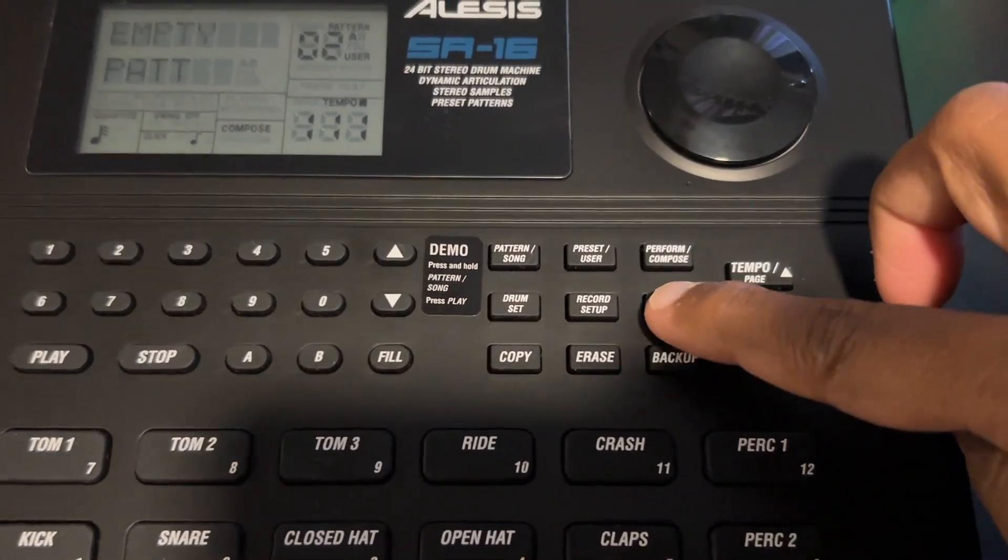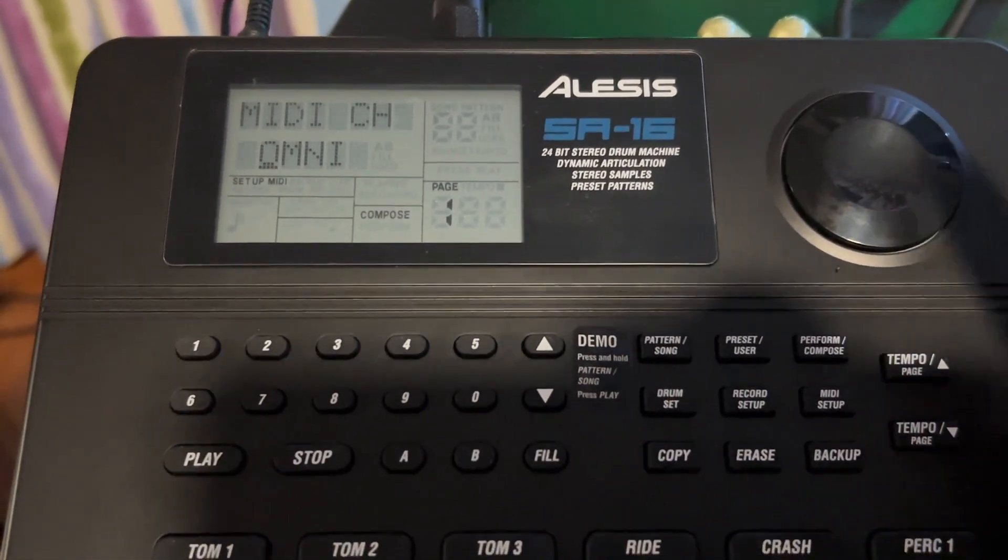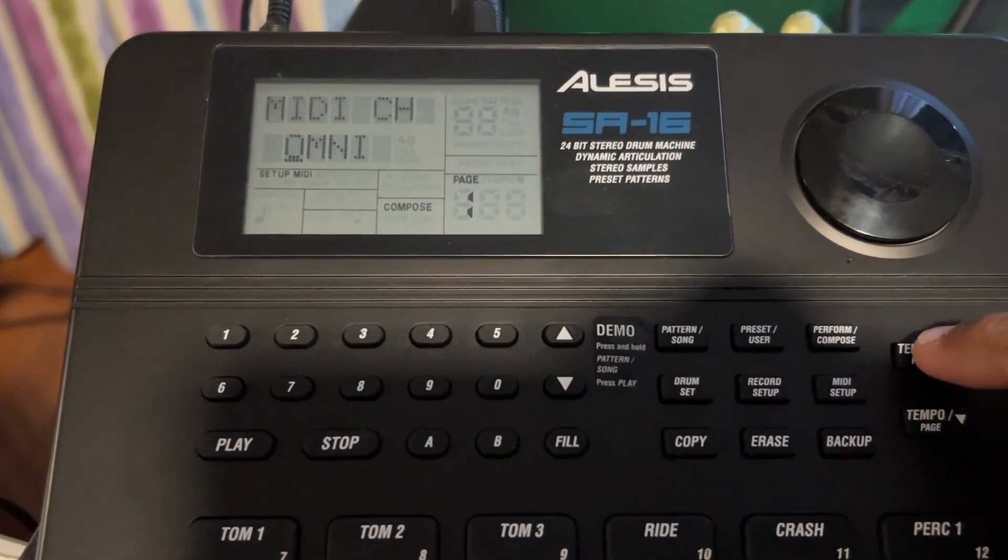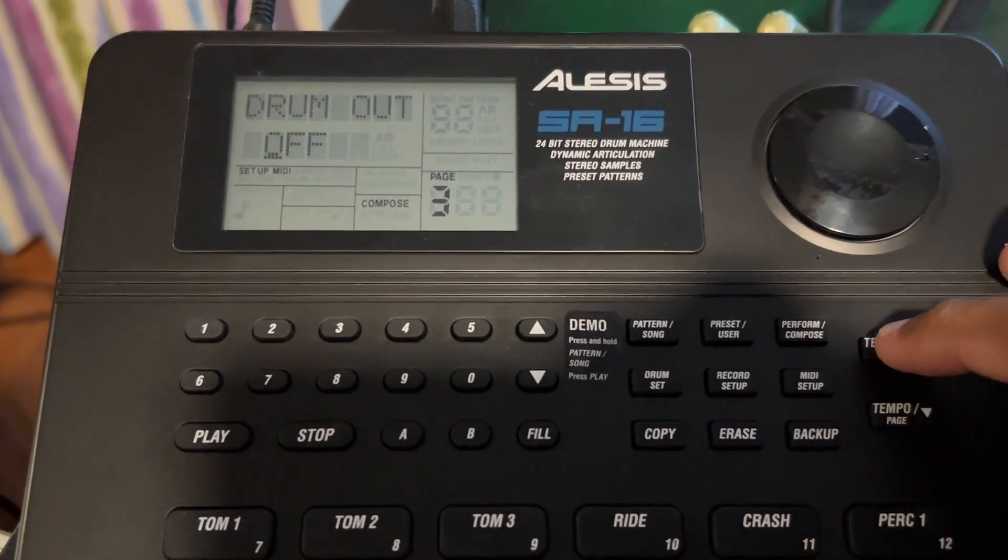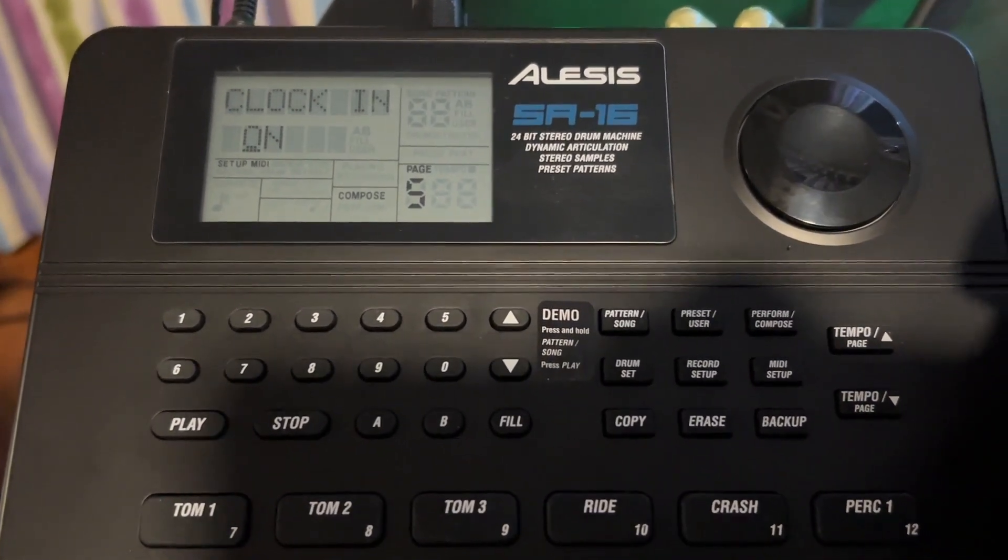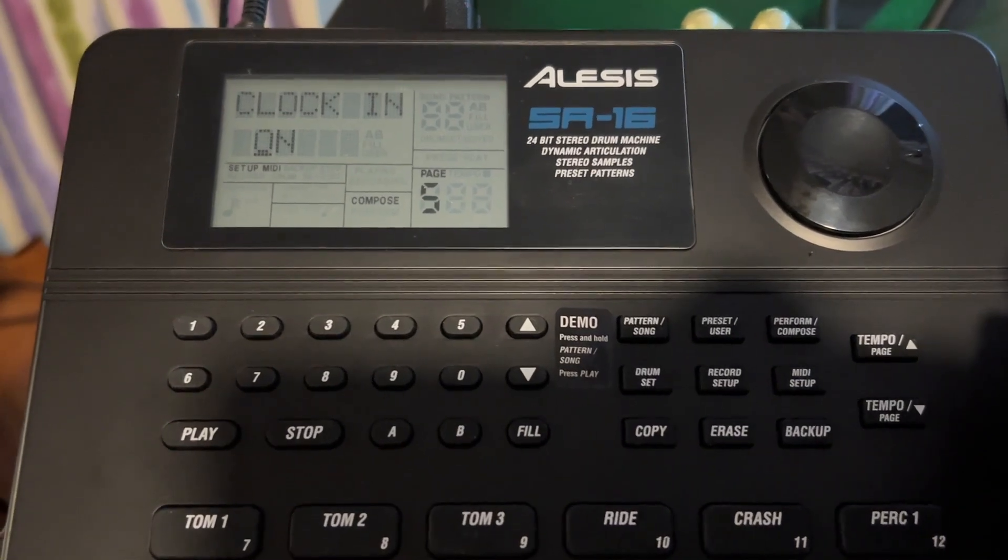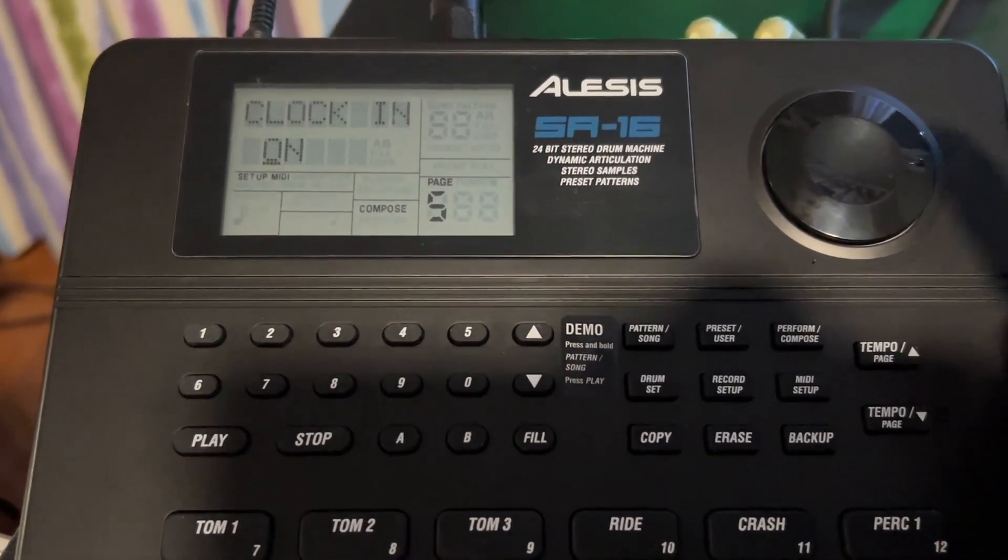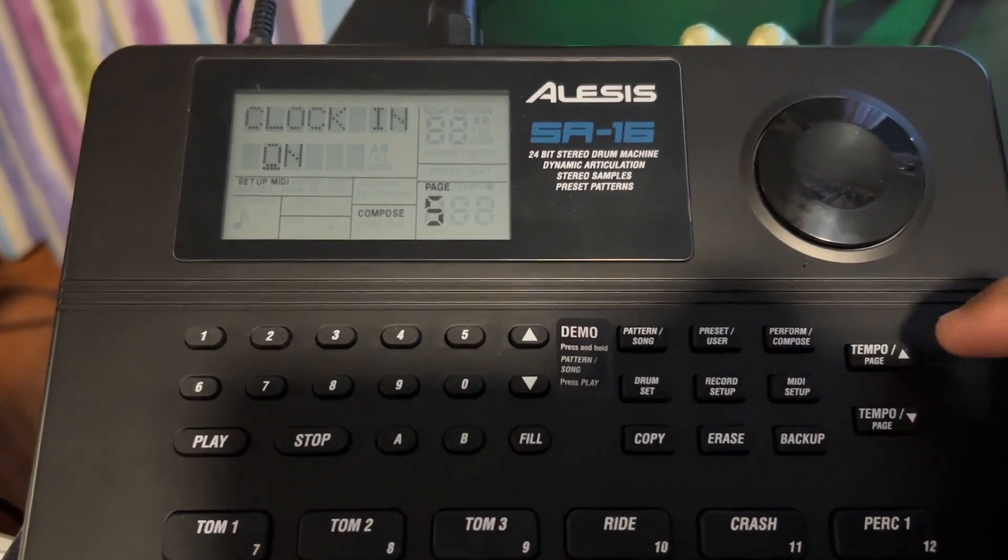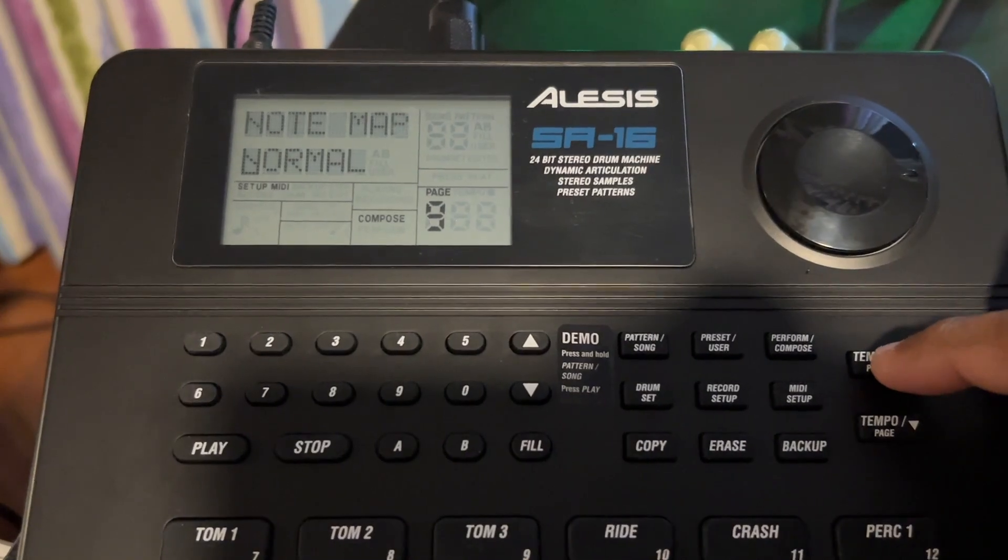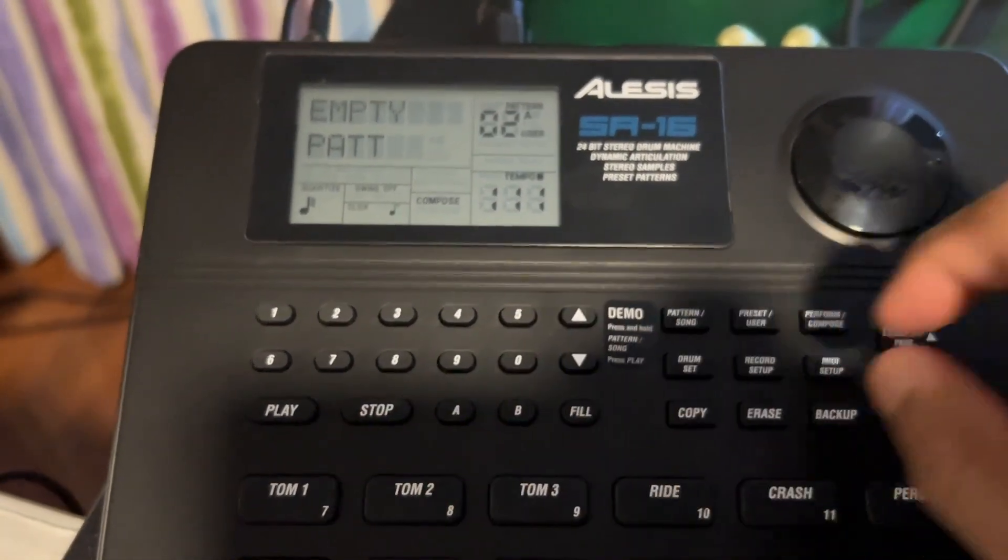So you have to press this button. The machine is receiving MIDI from all the channels, that's okay. The most important setting here is this one, the clock in, so it should be on as the machine is receiving MIDI clock information from Cubase and we don't have to worry about the other settings in this page.